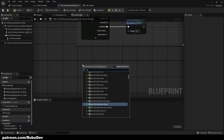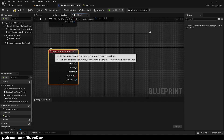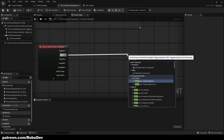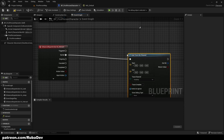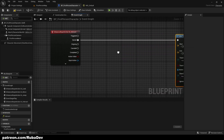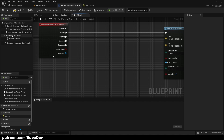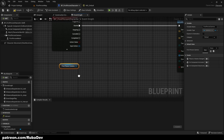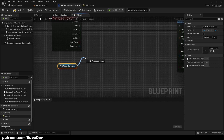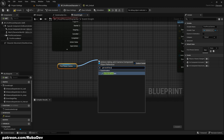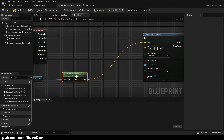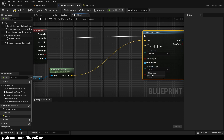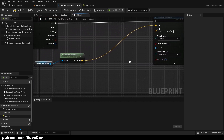Now inside the character I'll call EI_Interact — when we press E, I want to fire a line trace by channel. We're going to get our First Person Camera because that's basically our eyes, what we see in the game, and get its world location — that's going to be our start. I'll also set the Draw Debug Type to For Duration so we can see if it works.